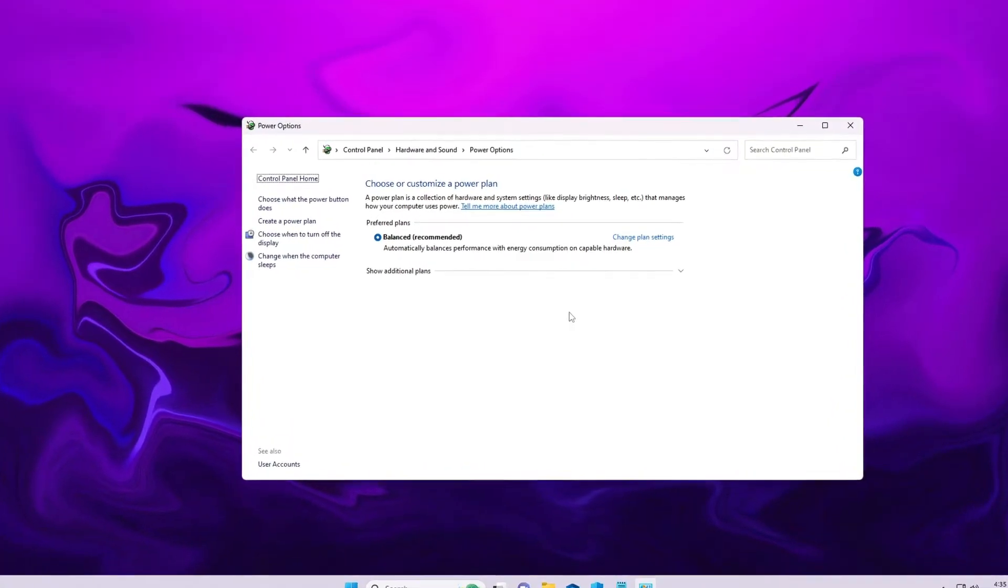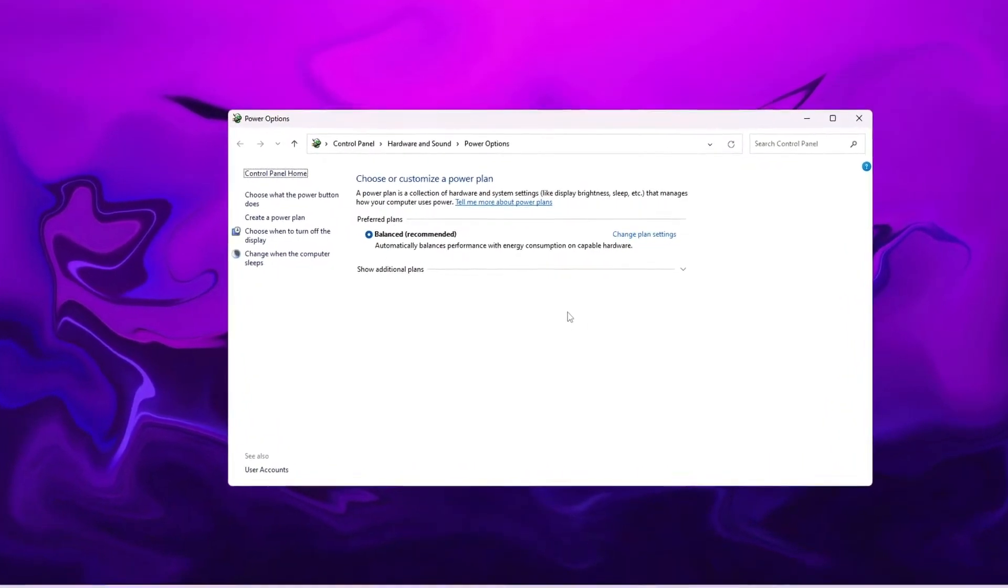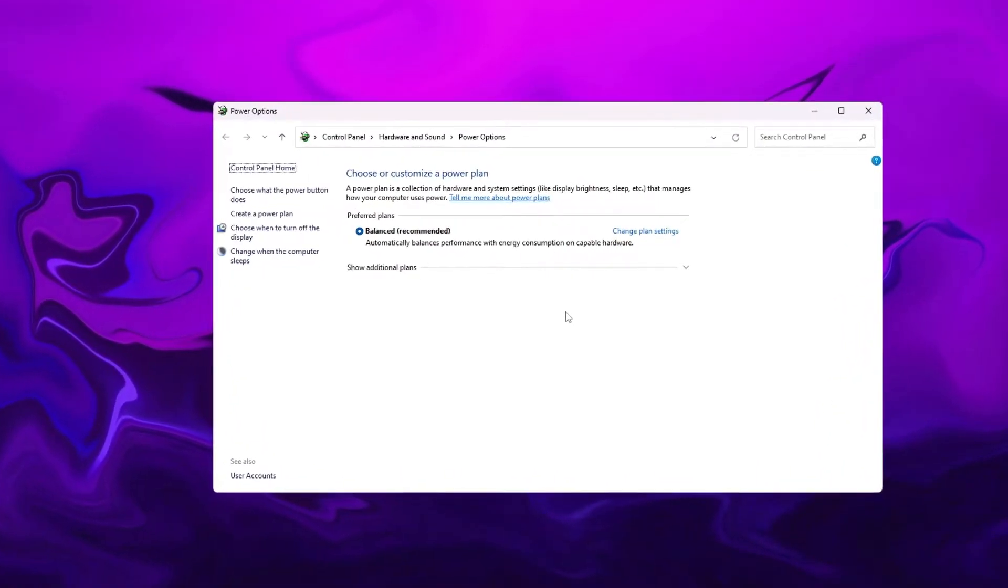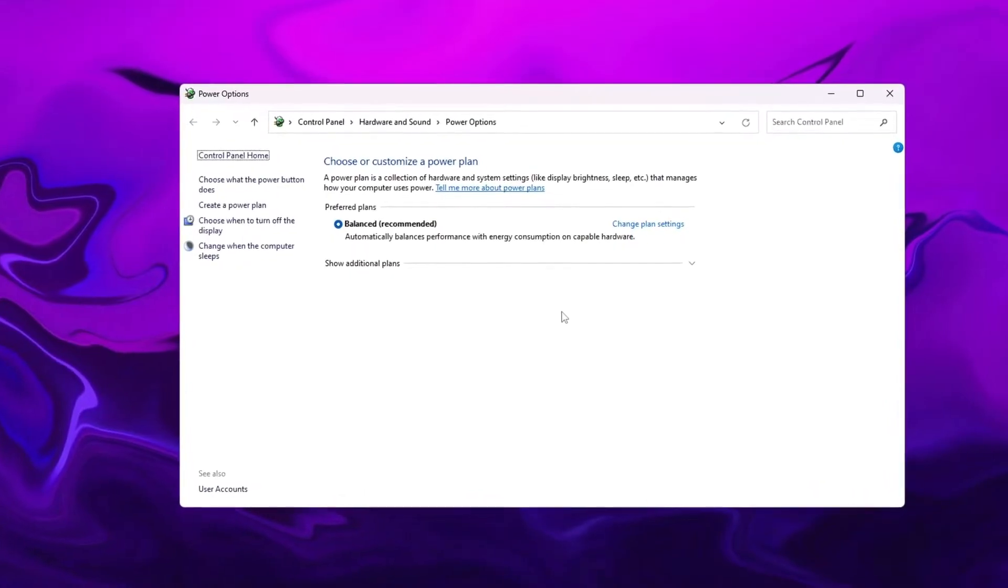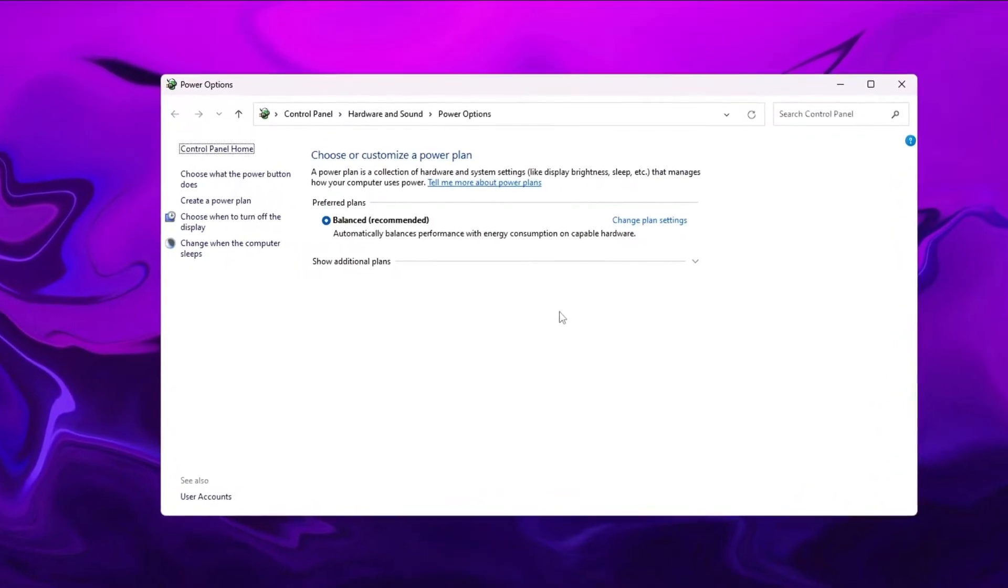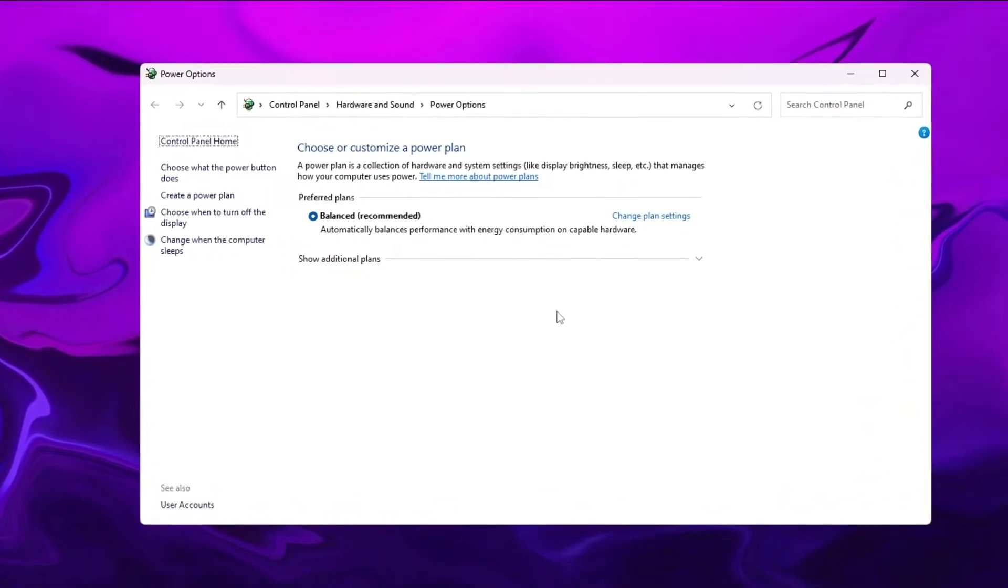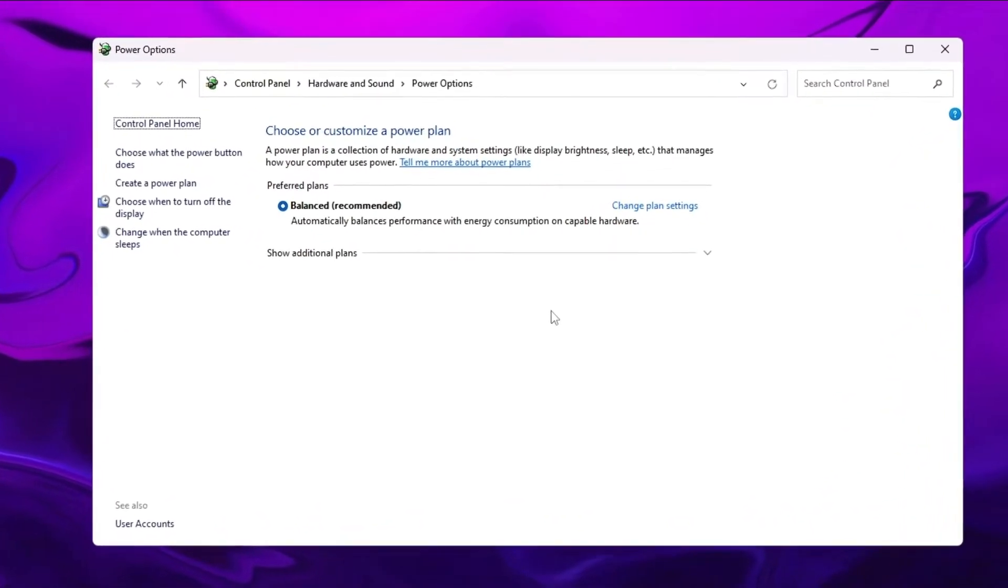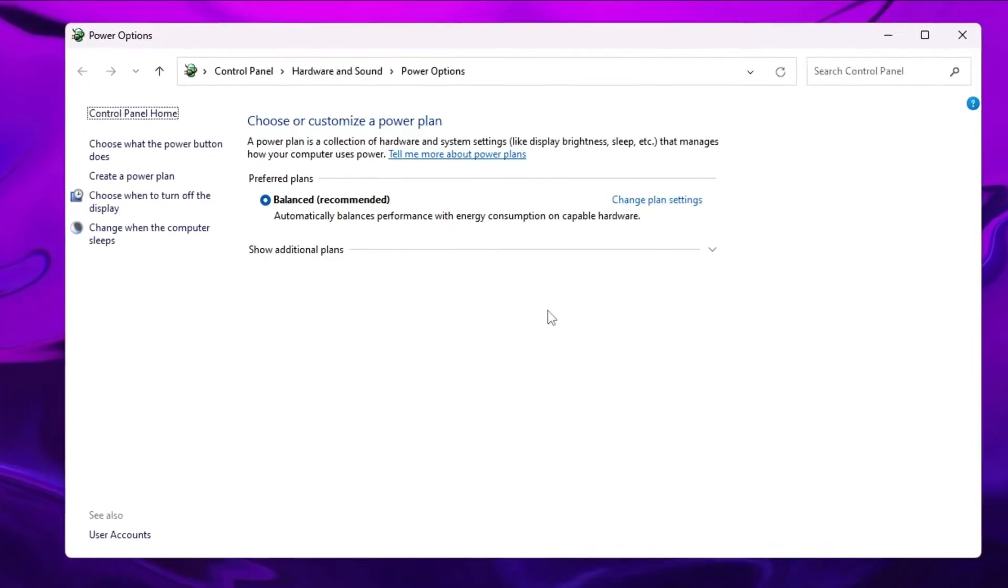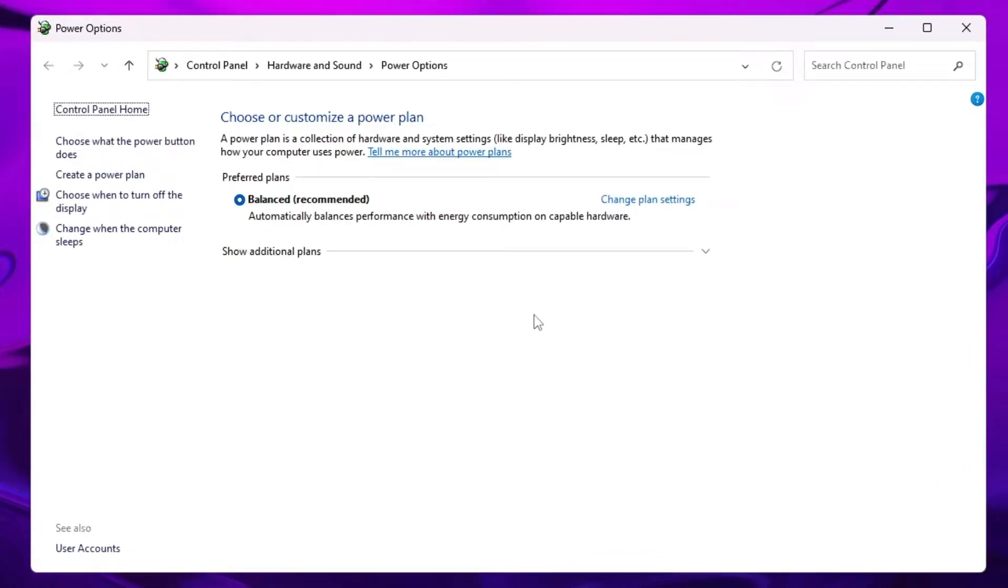Hello everyone, welcome back to Tech Genie. In this video I will be explaining how to enable the missing power plan on Windows 11 or Windows 10, and how you can restore the power plan like Ultimate Performance or High Performance.